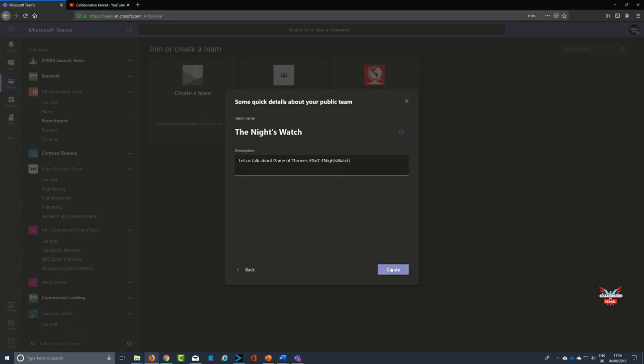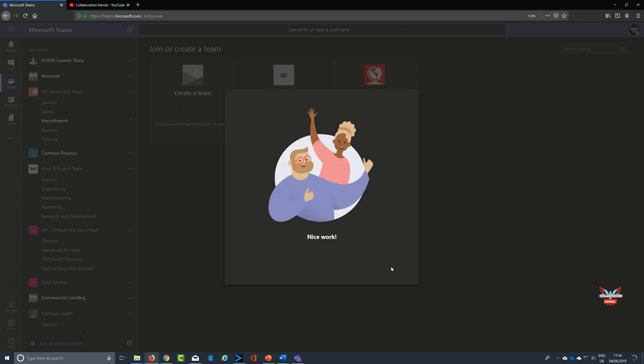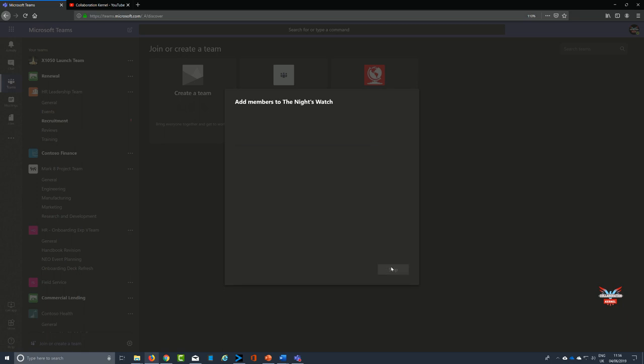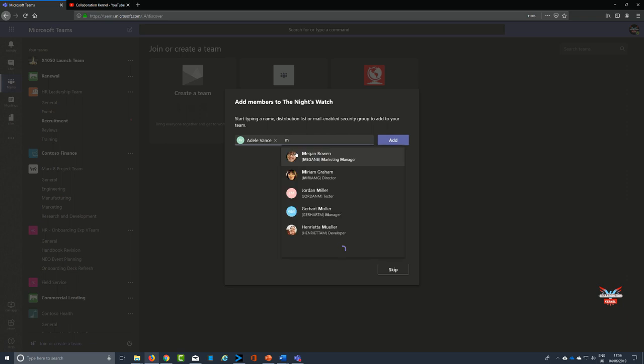I'm gonna give it a nice description, which is always good practice when creating a team so people know what it's all about. Once I've done this, I'm gonna start adding people who I know are true fans of Game of Thrones like me within my MS Teams environment, my Office 365 environment. I'm gonna add a few people in, just as a bit of team management.